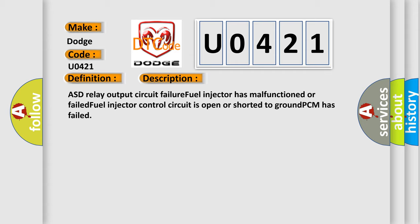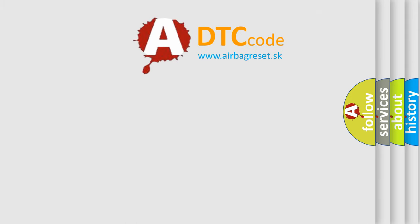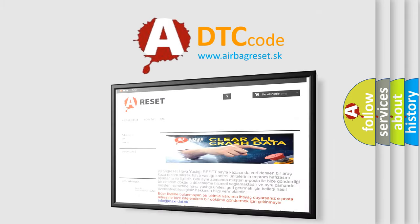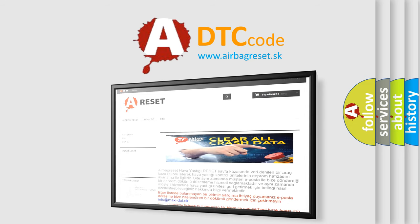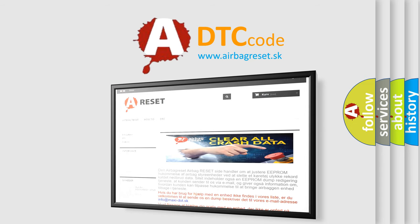The Airbag Reset website aims to provide information in 52 languages. Thank you for your attention and stay tuned for the next video.